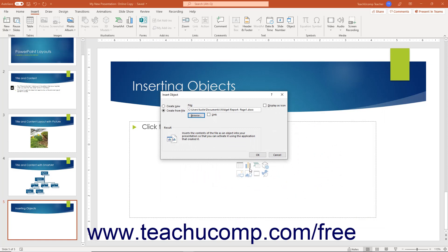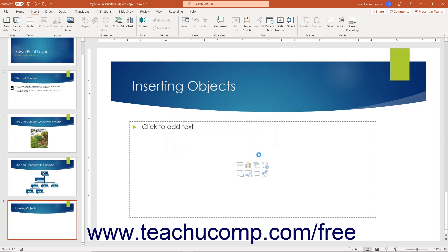If you want to link the file versus embedding it into the presentation, check the Link checkbox. To display the file as an icon, check the Display as Icon checkbox. Then click the OK button in the Insert Object dialog box to close it and insert the object.